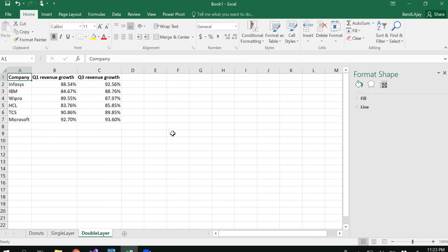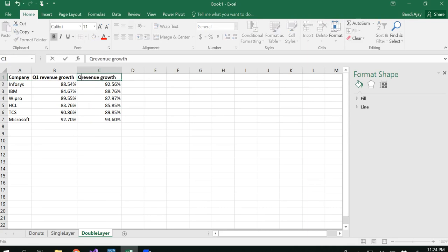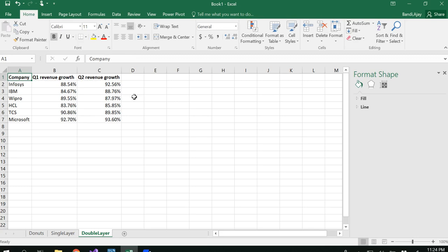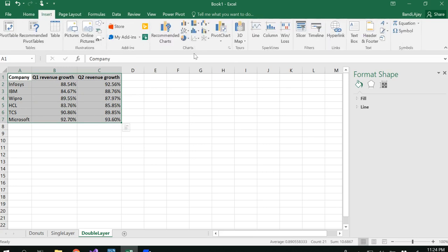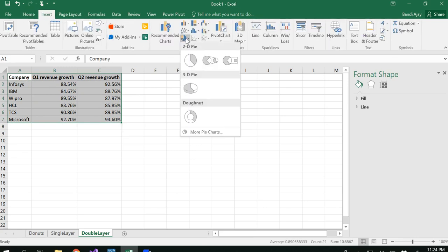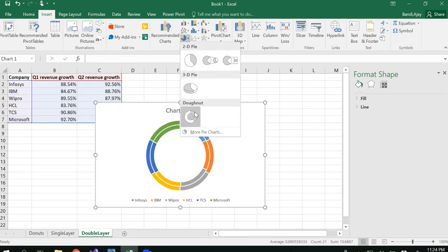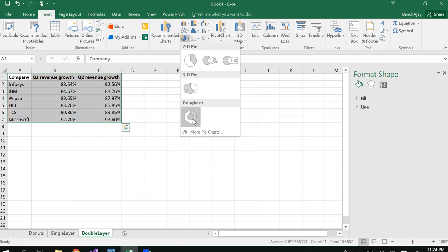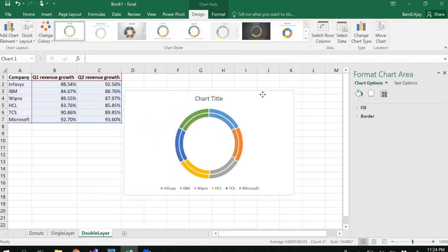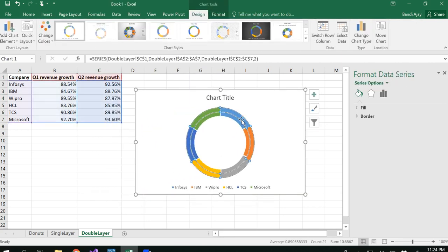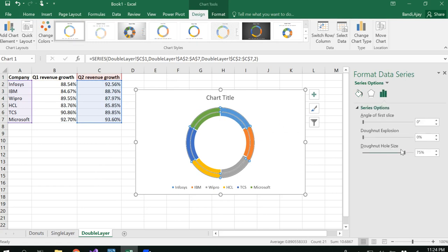In the double layer donut or multi-layer donut, let's say you have different companies and their quarter 1, quarter 2, quarter 3 revenue growth. You want to compare quarter 2 revenue growth using two different layers. You could have three or more layers as well. For that, select this data, and in Insert under pie chart you'll see donut. When you insert, you'll get a double layer donut.